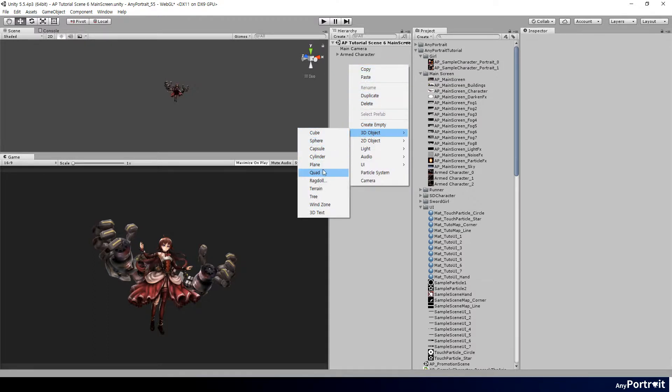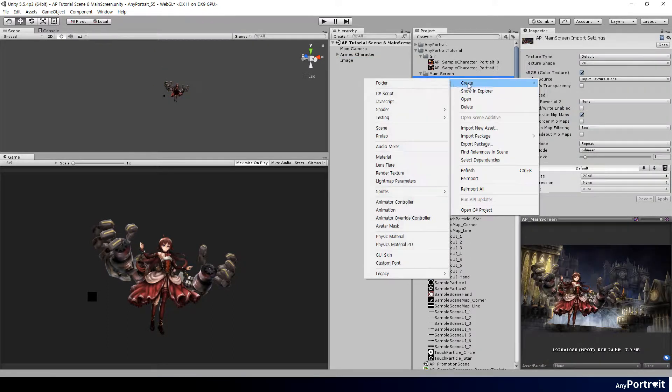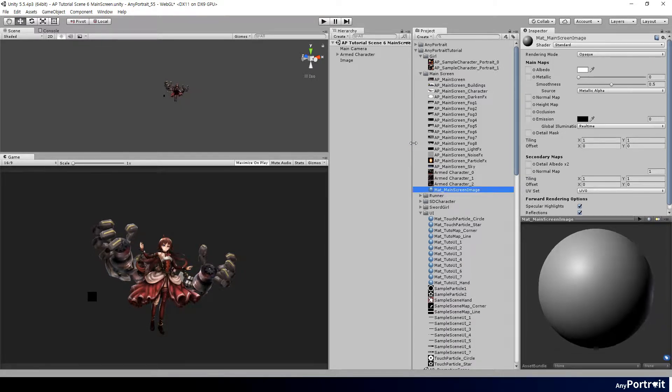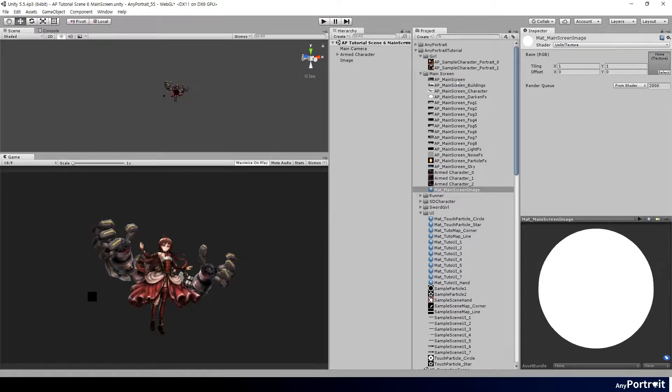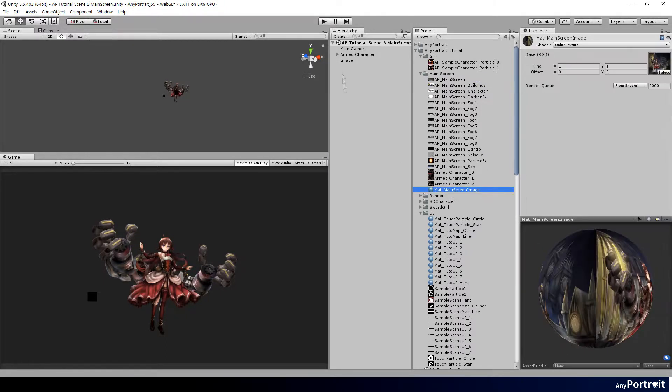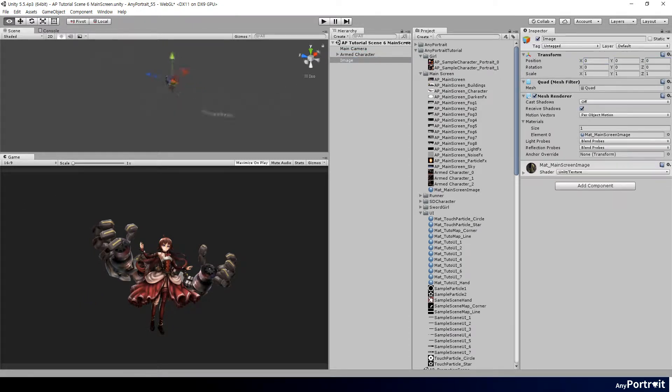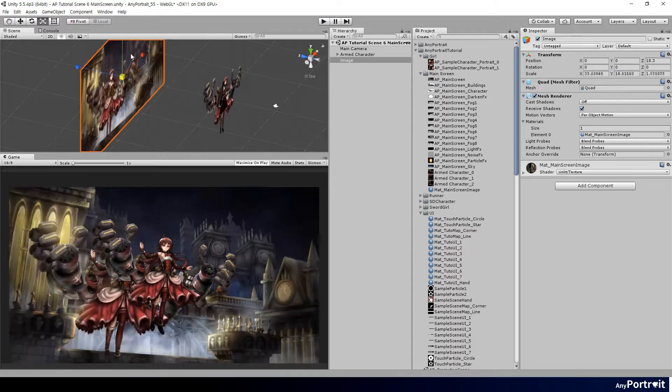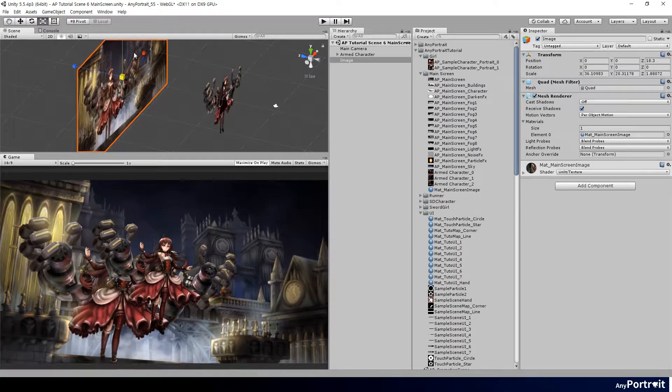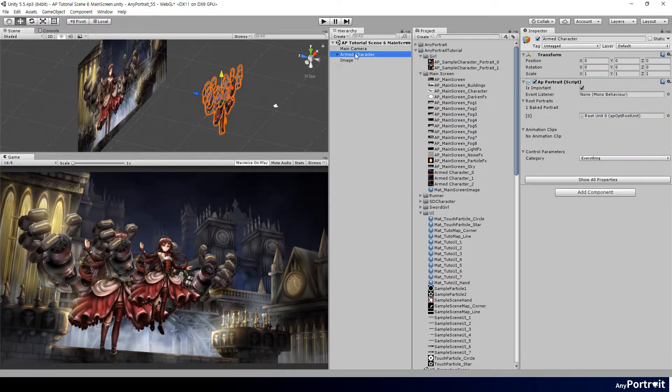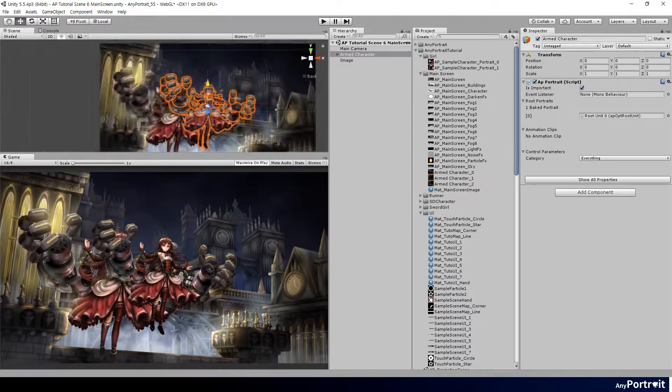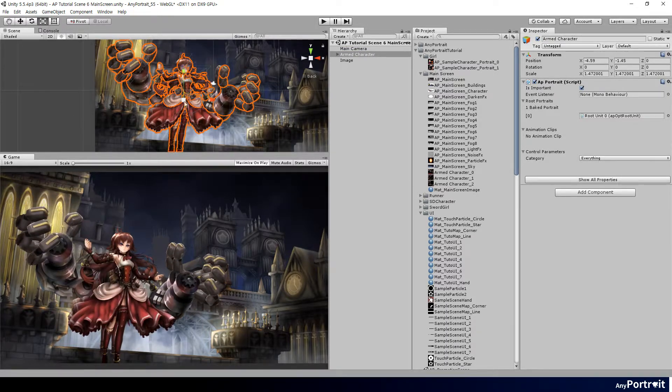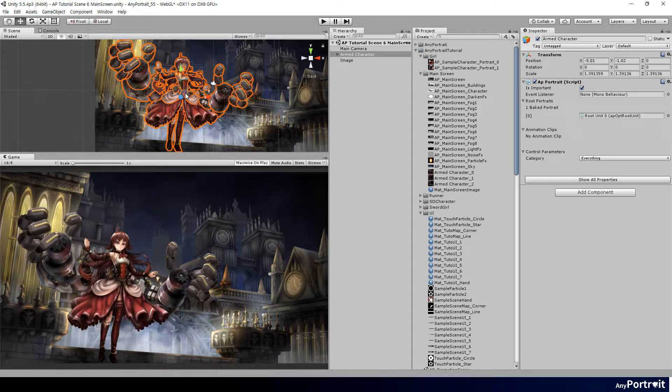Create a new quad. Create a new material, and apply the original illustration. Apply this material to the quad and change its position and size. Adjust the size of the illustration to fit the screen. Now modify the position and size of the character created by AnyPortrait to match the original illustration.